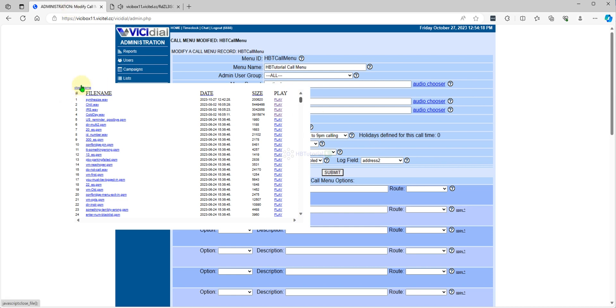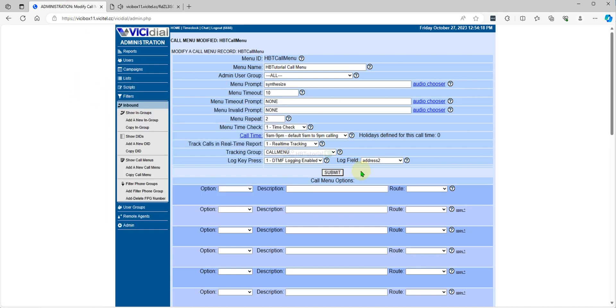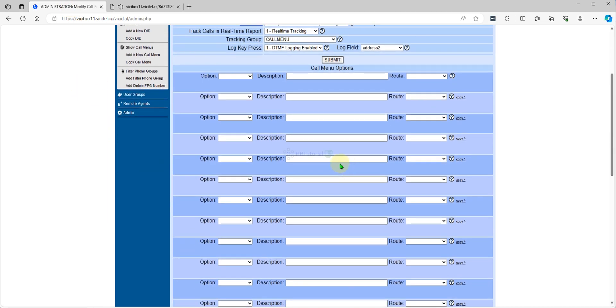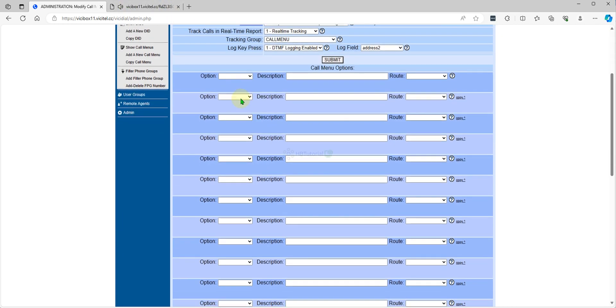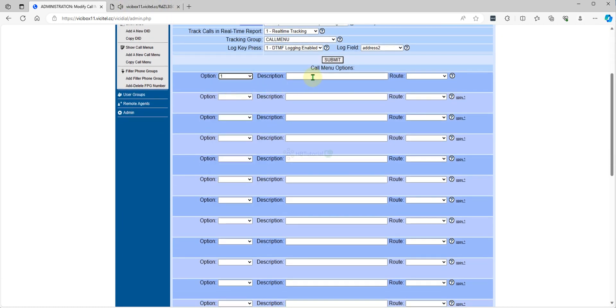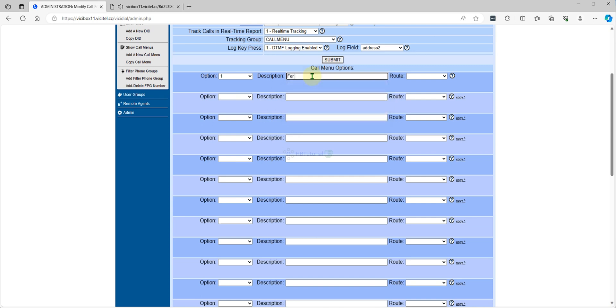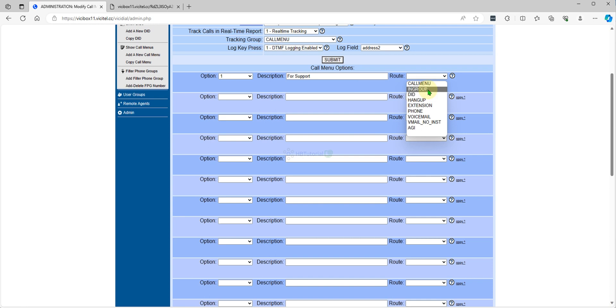Press one for support. And route to in-group or any in-group you want. For now we will go on first. For the CID, we will check for CID lookup.